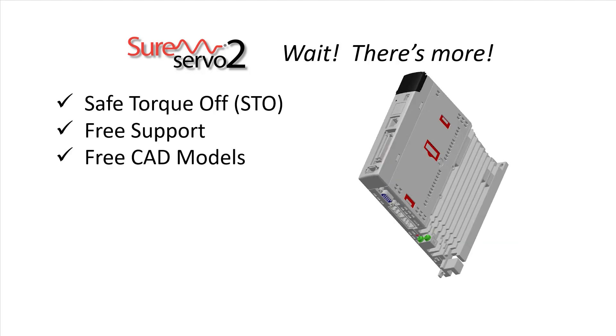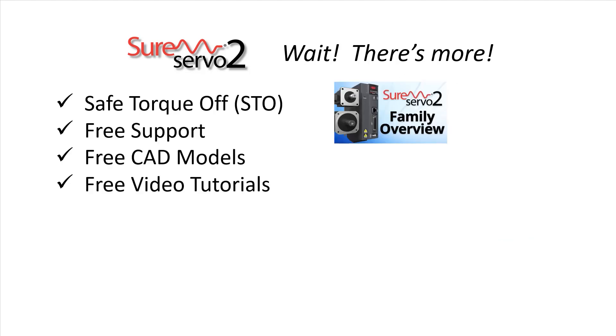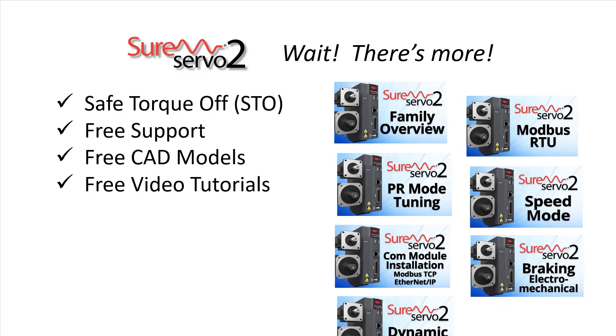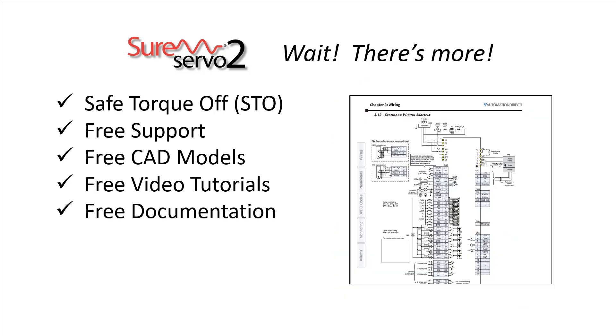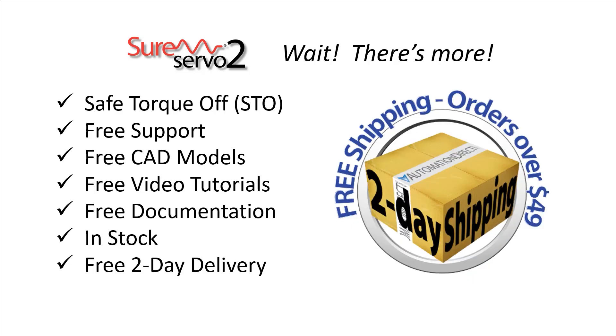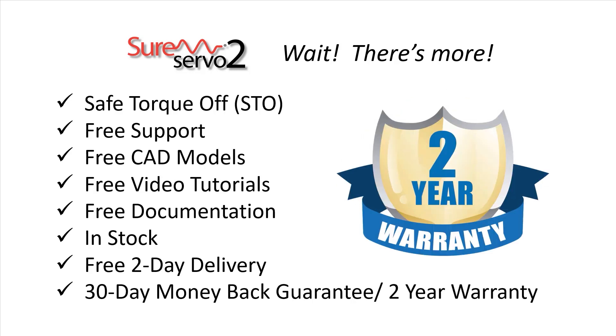free tech support, free CAD models, a huge library of free tutorial videos to help you get up and running quickly, free documentation, in stock parts ready for fast free 2 day delivery, a 30 day no questions asked money back guarantee and a 2 year warranty where you will quickly see why the SureServo 2 system is such a tremendous value.